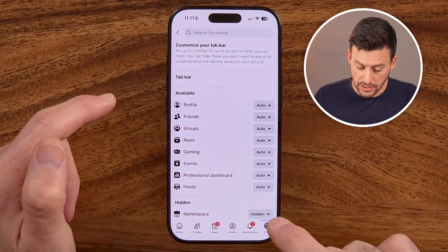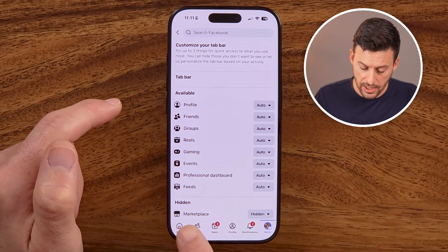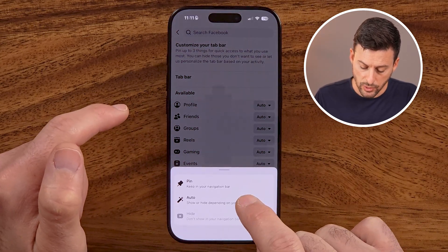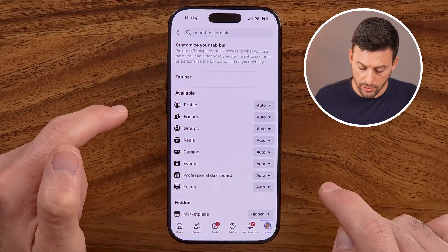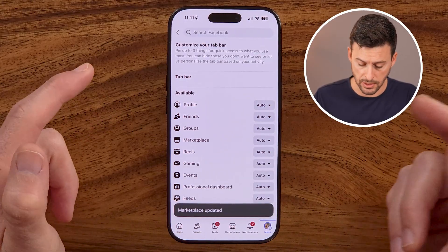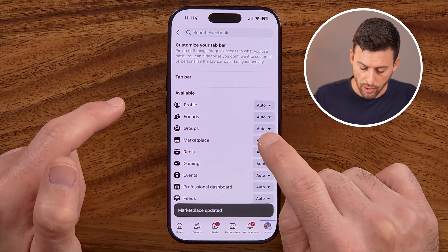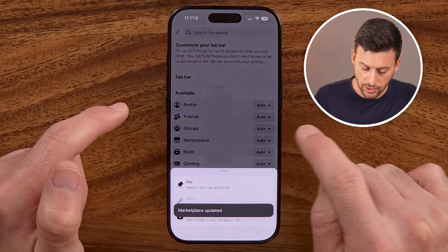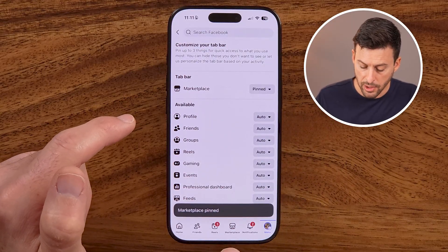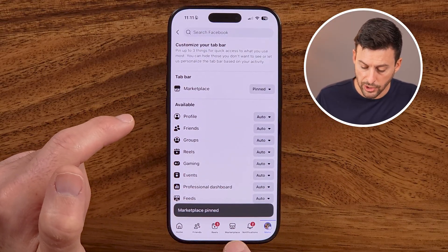In some instances, you might've hidden Marketplace. So just tap on it and you can switch this to Auto and see if it shows up — maybe it does, maybe it doesn't. Or if you wanted to, you can tap on it and hit Pin. This will make Marketplace always show up no matter what, whether you've used it recently or not.